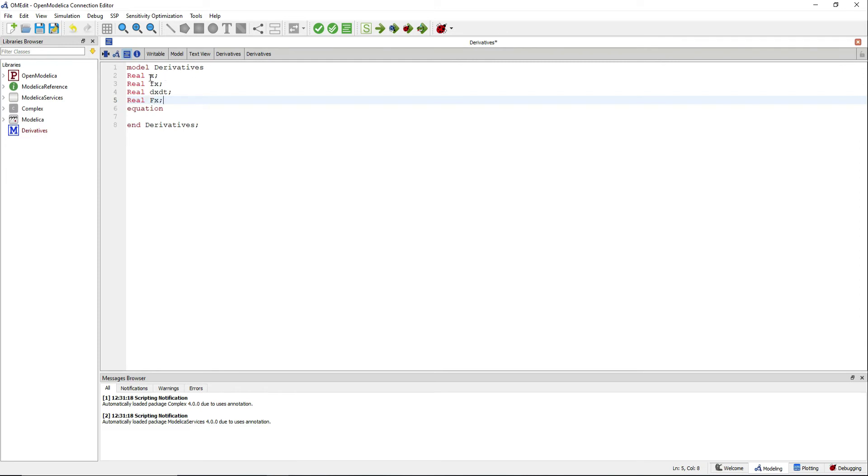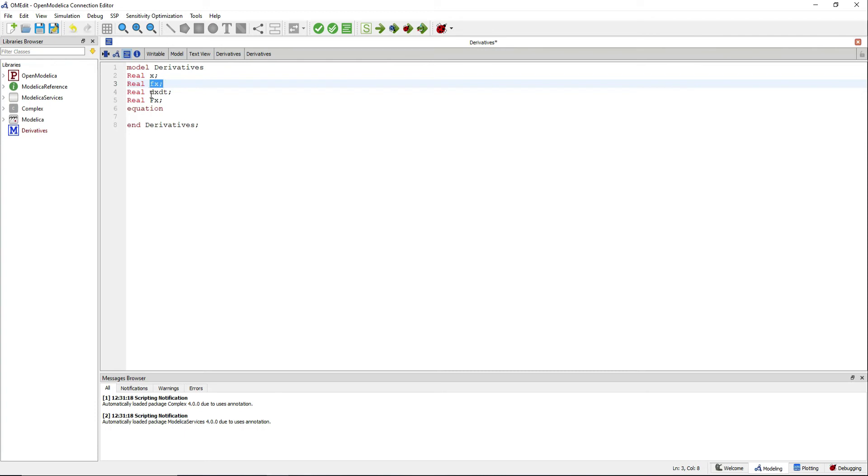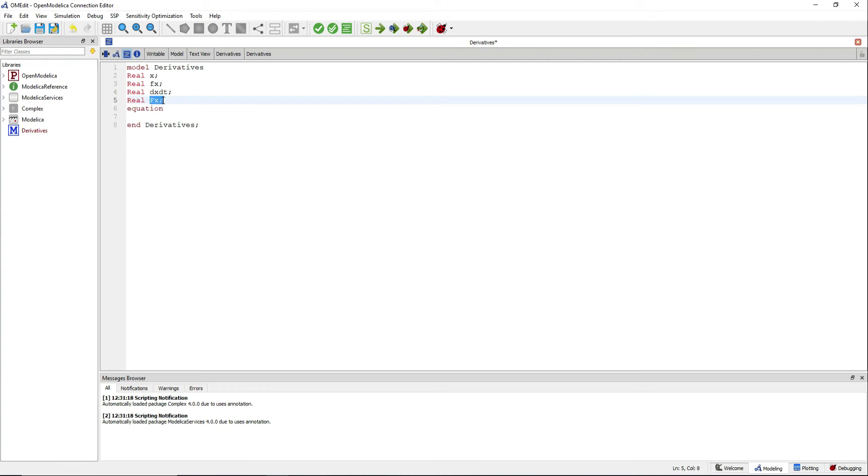We will have first the dependent variable x, a function of x, the derivative of the function, and the primitive function.